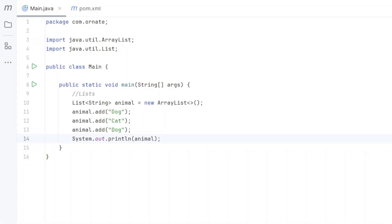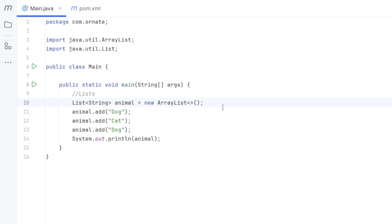The first collection type we want to talk about is the list. What is a list? A list is like having a line of toys on the floor — you can put them in any order you want and say this is the first toy, the second toy, or the third toy. By definition, a list in Java is a collection where elements are stored in a specific order. In a list you can have duplicates and you can access them by any position.